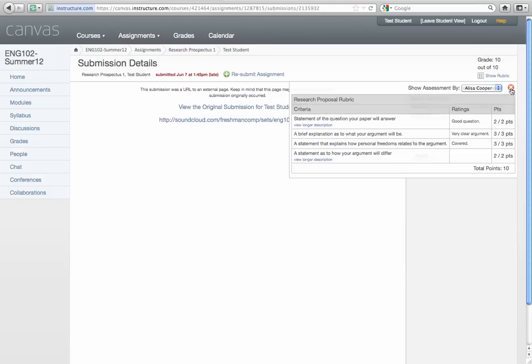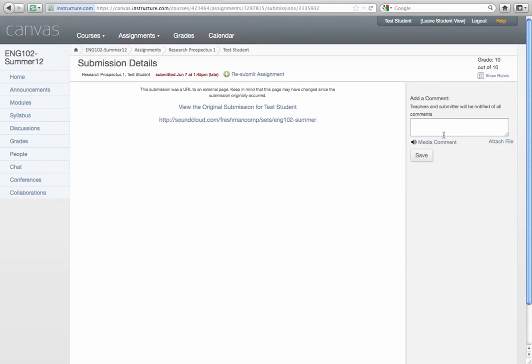Also, you will see comments in this box. And if I left media for you, the media comment will be left in this box as well. So you can just click it and you can hear what I have to say.